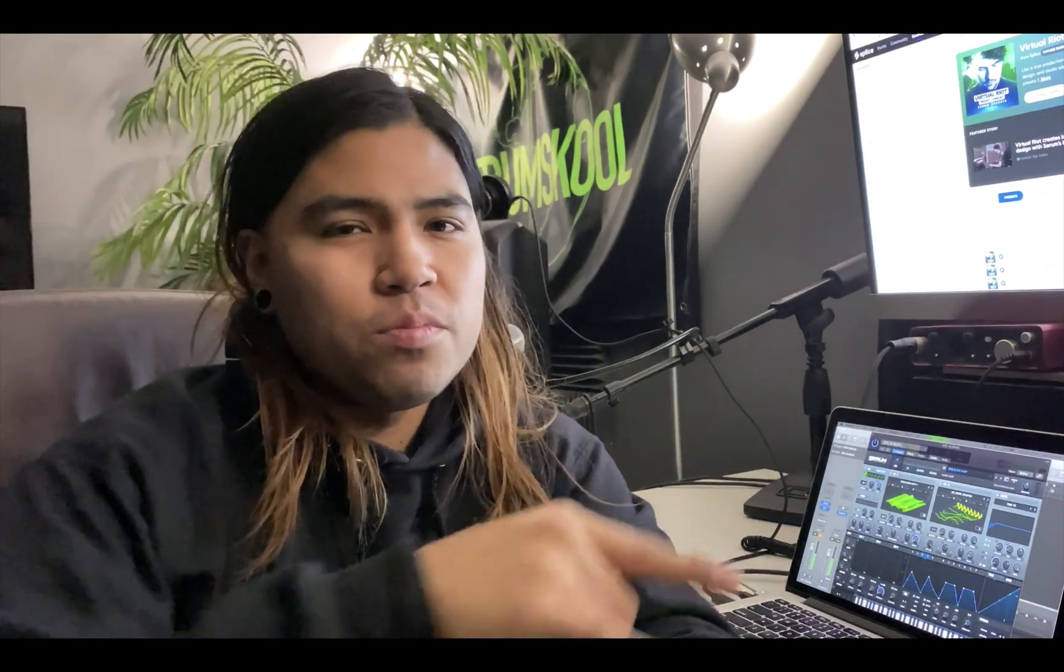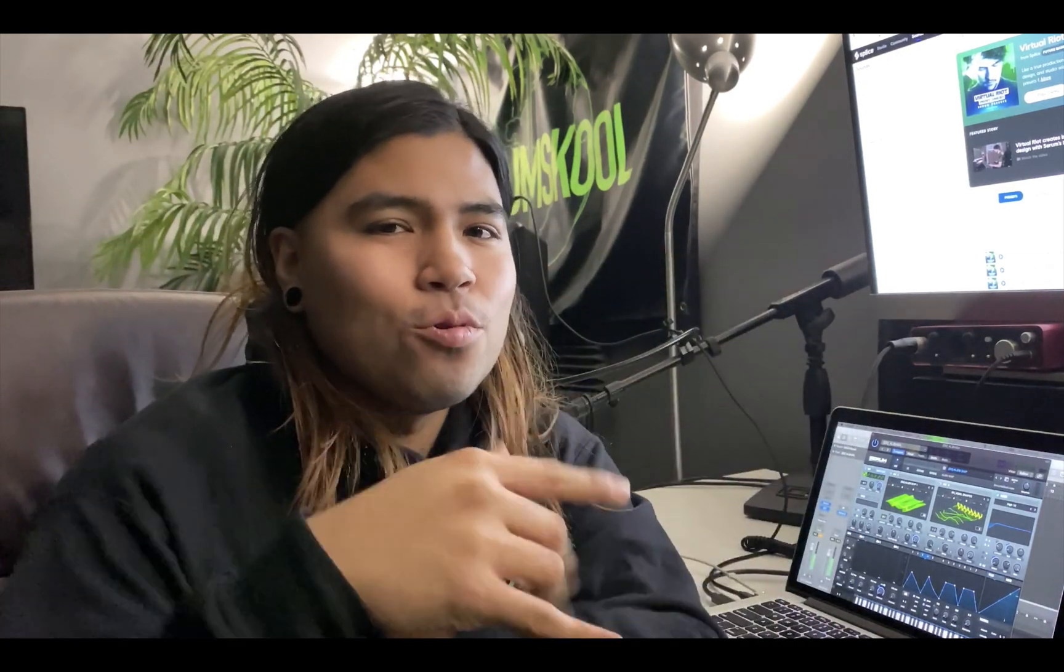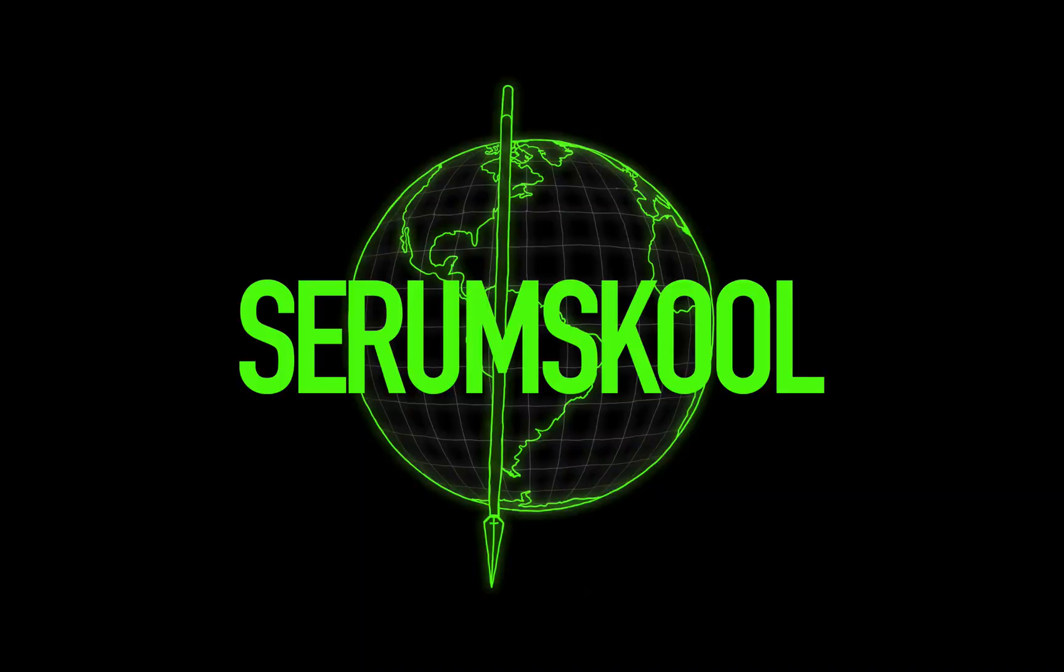Yo what up Serum Fam, I want to give you a quick tip on using Splice as a sound design tool. Let's get it.